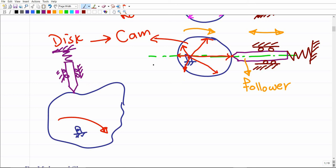Our objective through this chapter is to teach you how we can come up with the suitable design or shape of the cam that gives a predetermined movement of the follower. The movement of the follower — the displacement, velocity, and acceleration — will be given to you first, and then based on this description of the follower's motion, we need to determine what the cam profile should be.